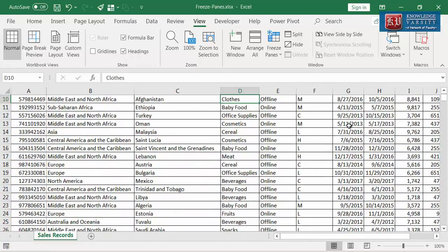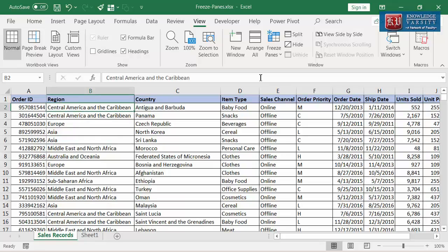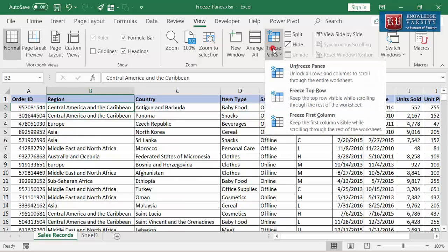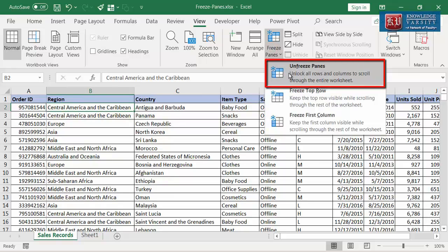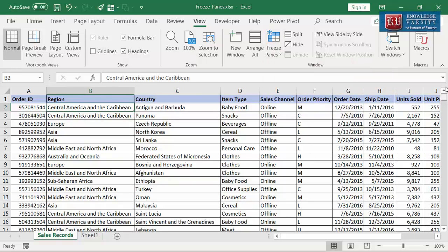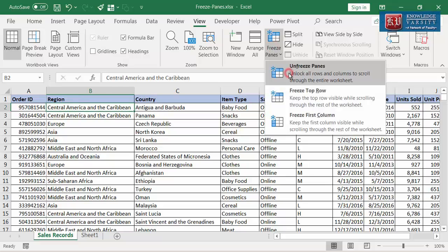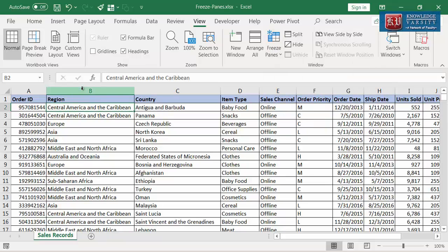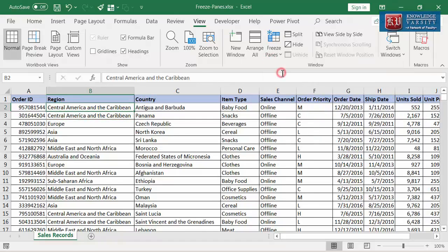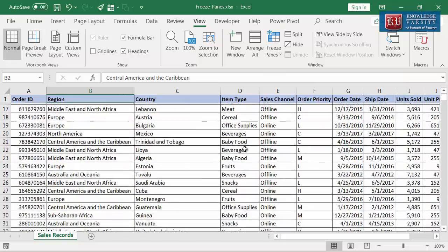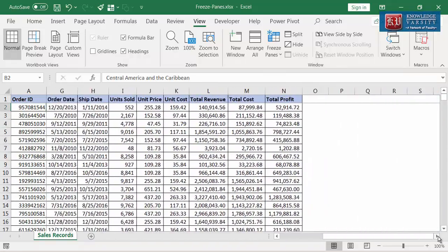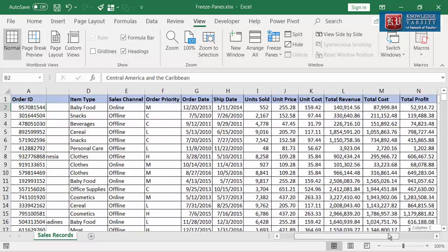Therefore, both row and column headers need to be frozen. But before doing that, they must be unfrozen. There is an option called Unfreeze Panes, which is visible when any of the other three options are selected. The last option is the Freeze Panes option. This option keeps both row and column headers in view when you scroll anywhere in the worksheet. Let me select Unfreeze Panes to deselect the previous selection. Now I am going to place the cursor in B3 and then click on the Freeze Panes option to freeze both row and column headers. You can see both column headers and the Order ID remain in view all the time.